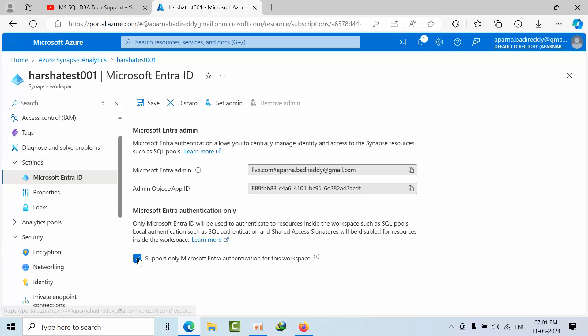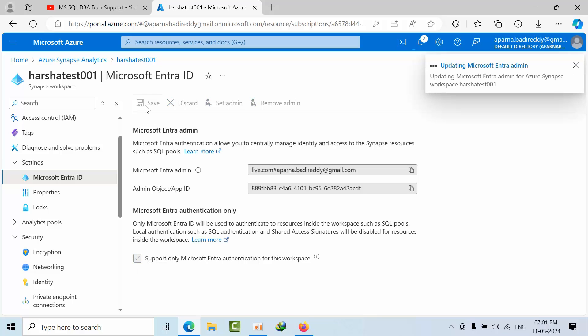So in order to remove that, you just uncheck this box and click save here. Okay, and right now I will do that. So as of now we are trying to make SQL server to login only through Microsoft Azure Entra authentication only.